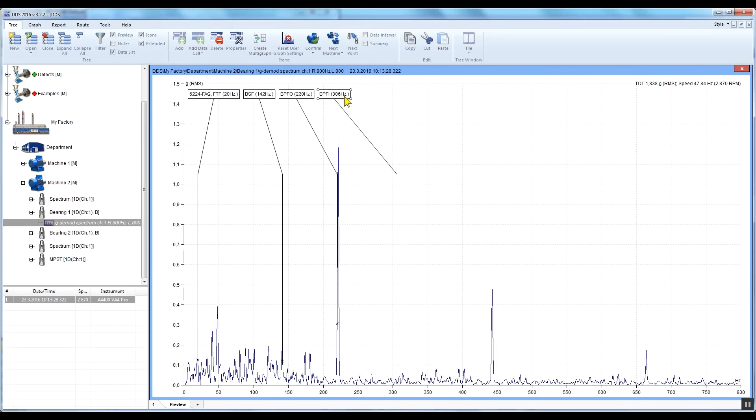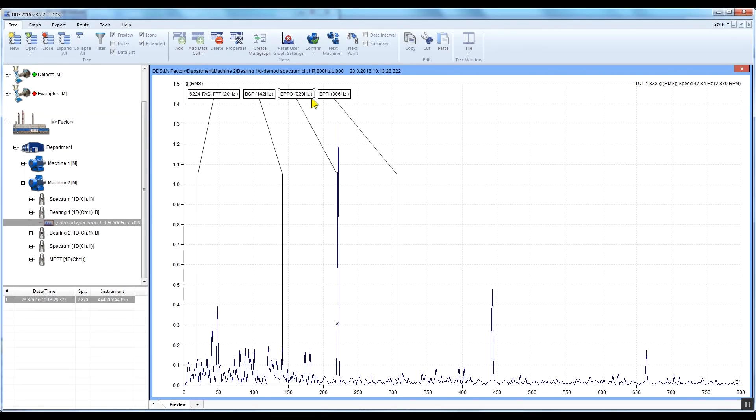In our example, we can see that there is a significant energy spike on the BPFO, which represents a bearing outer race defect. Bear in mind that to display bearing fault frequencies, you need to know the speed of the machine.